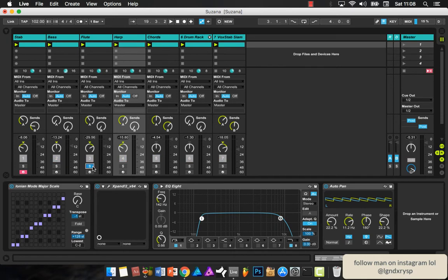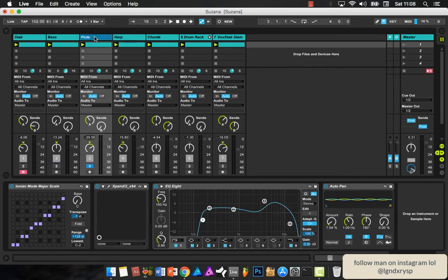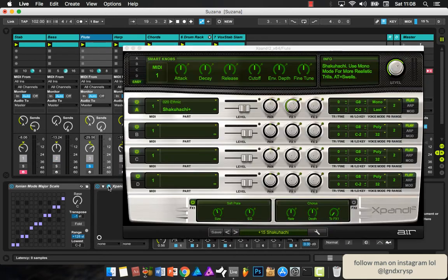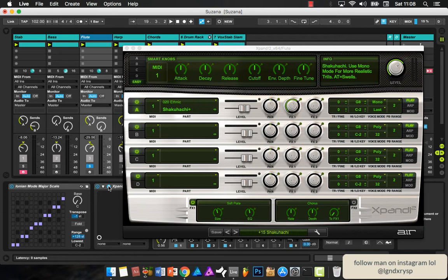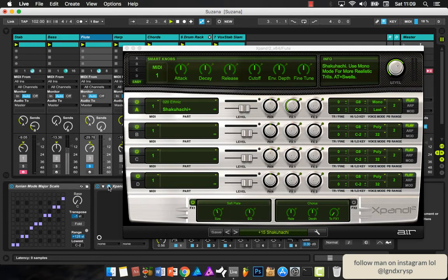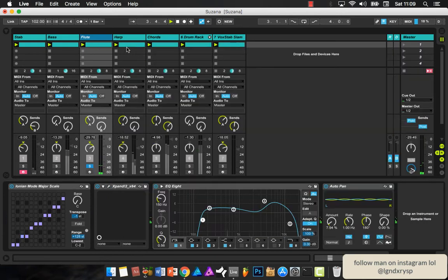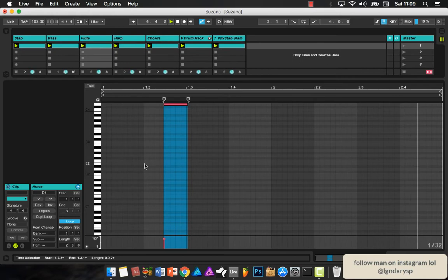Then I got a flute sound, and again same plugin, and it just goes like just one time. That's pretty much it. So I'll show you, it's just one note. Keep it simple, like I always say.